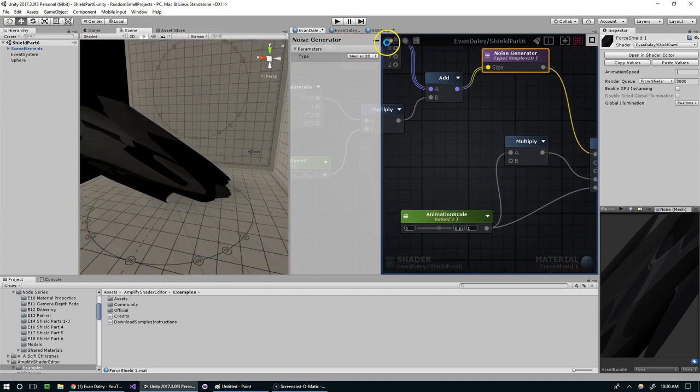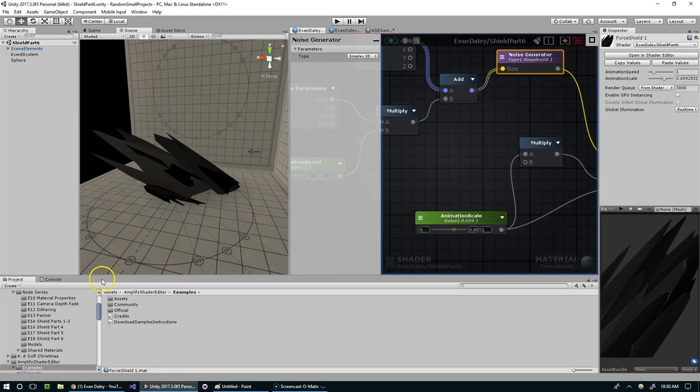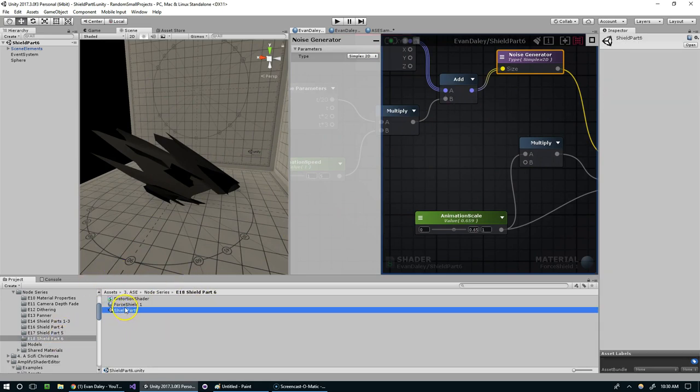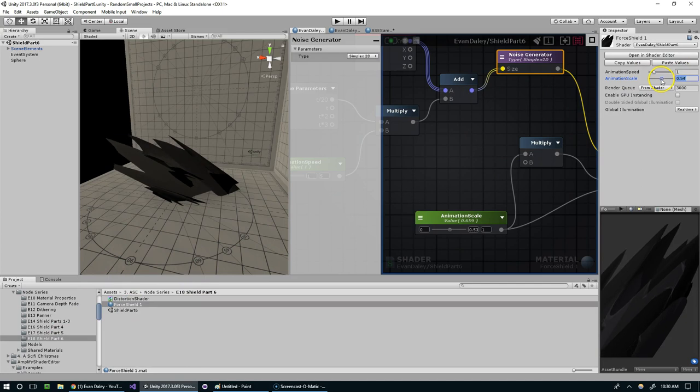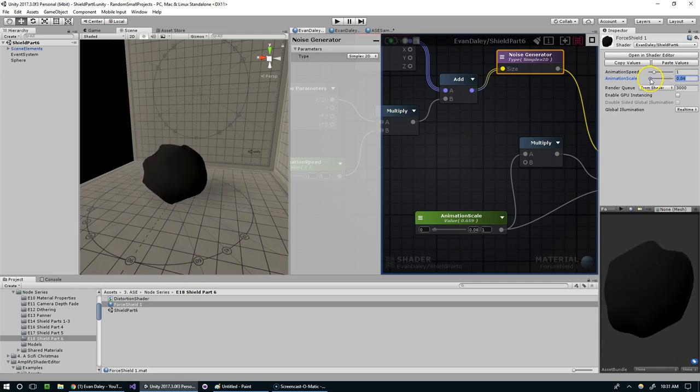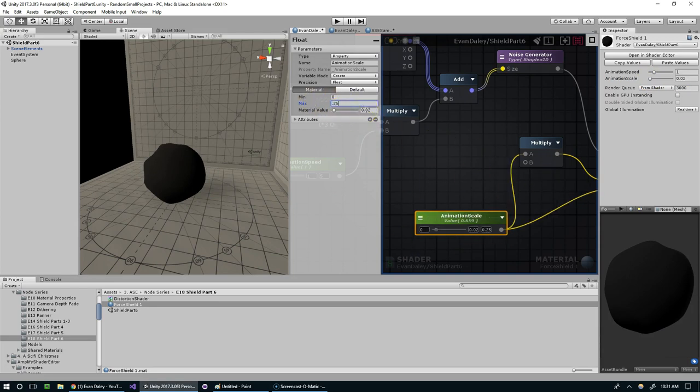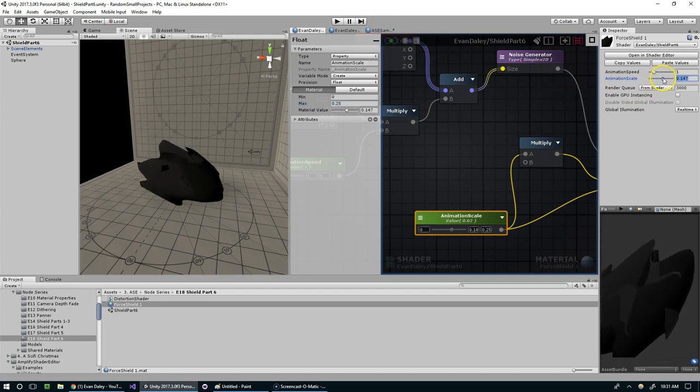But now I'm going to compile this and click on the material itself. 0 to 1 is a pretty significant jump here, so why don't we set this to like 0 to 0.25, and that will give us a bit more control with this slider.